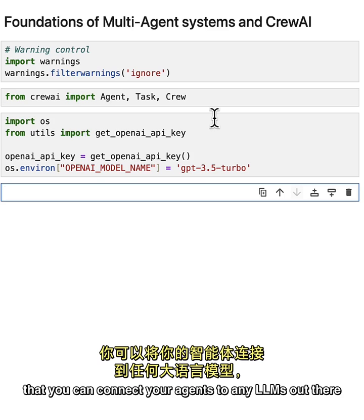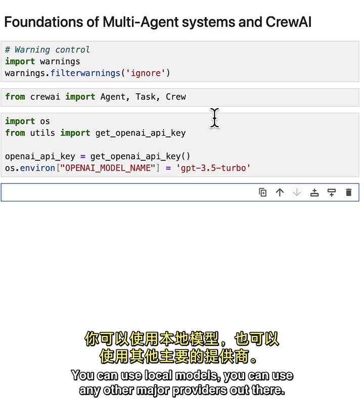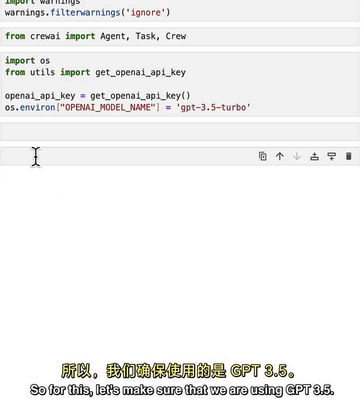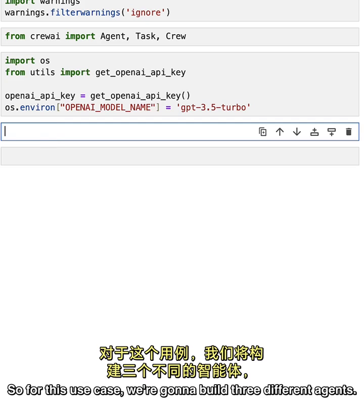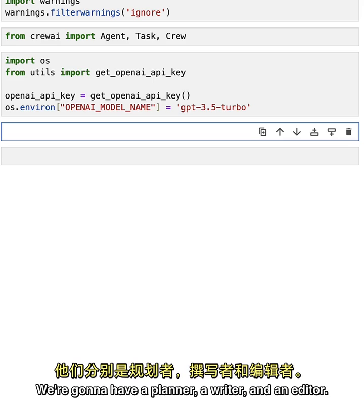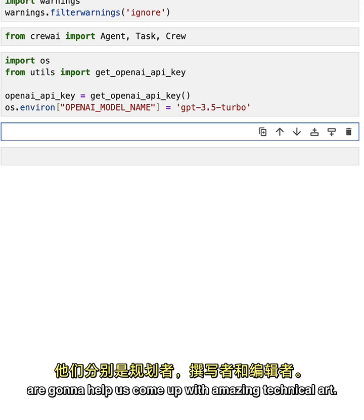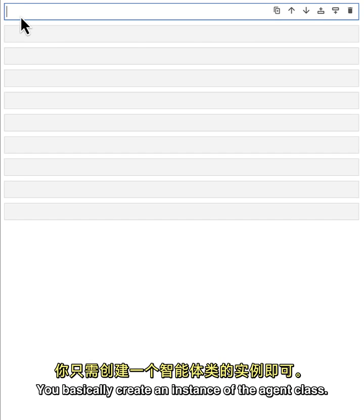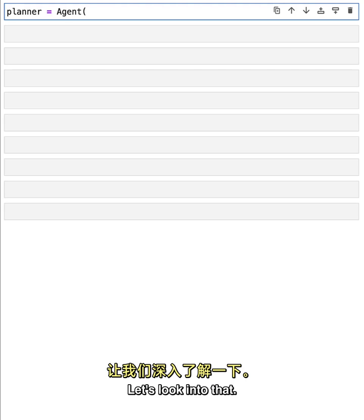Down the road you'll see that you can connect your agents to any LLMs out there - not necessarily OpenAI. You can use local models or any other major providers. For now let's use GPT-3.5 and start creating our agents. Agents are the cornerstone of how we build multi-agent systems. For this use case we're going to build three agents: a planner, a writer, and an editor. Creating an agent is straightforward - you create an instance of the Agent class, and the key attributes are role, goal, and backstory.